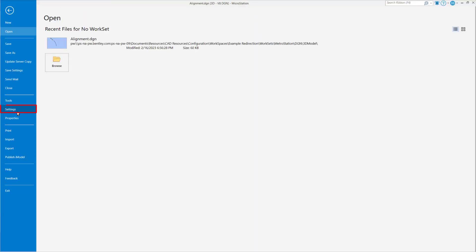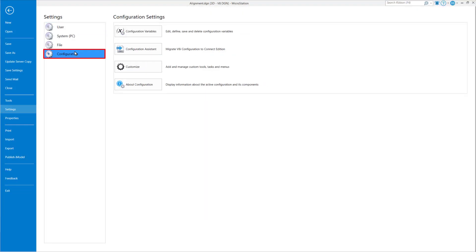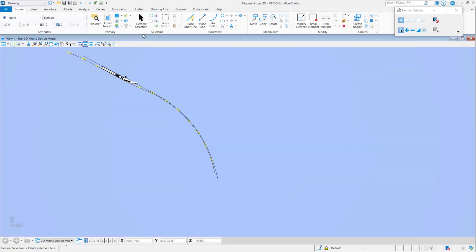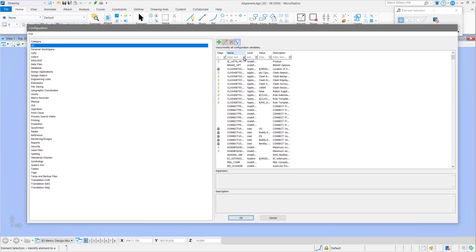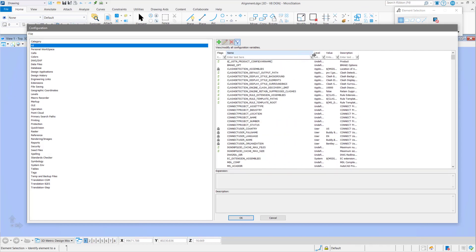So let's actually go into settings, configuration, configuration variables, and check a few variables. First variables we will check will be our workspace variables.